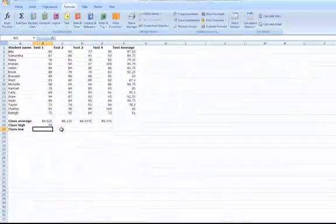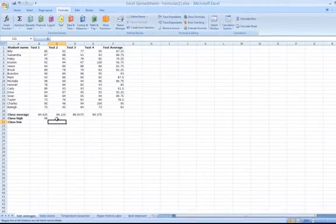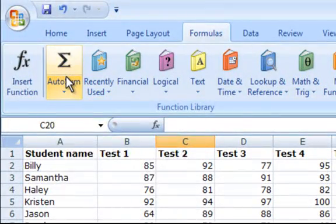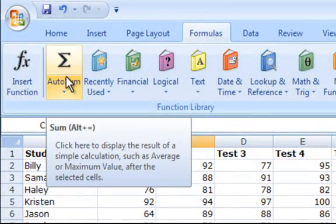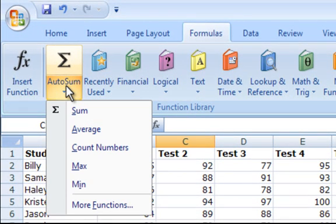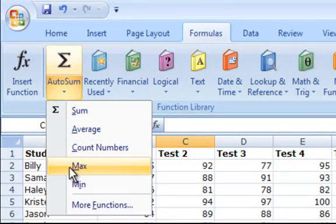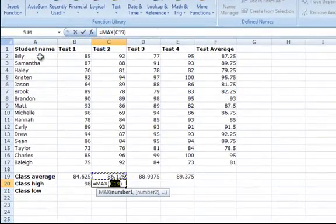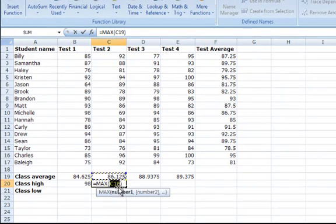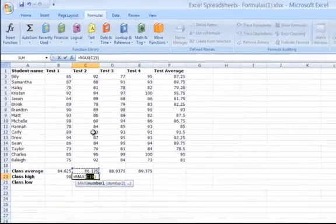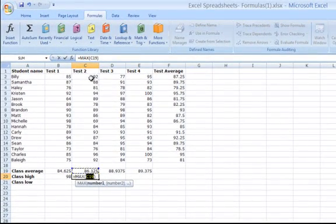Again, if you want a shortcut, go to the ribbon and use the formulas tab to select auto sum. The down arrow has a function that says max. First, make sure the cell you are going to place it in is highlighted and then select max and the cells that you want Excel to generate the maximum from.